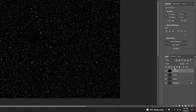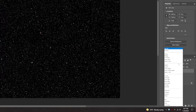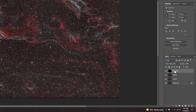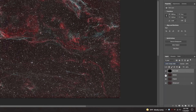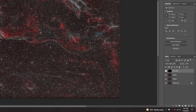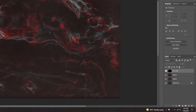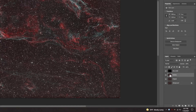Then you will want to change the blending mode to Linear Dodge. And so now you can see that I can turn the stars on and off at will, which is really cool. And this allows me to also work on these layers independently.